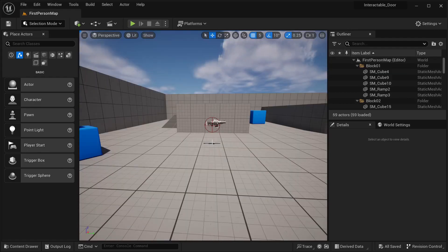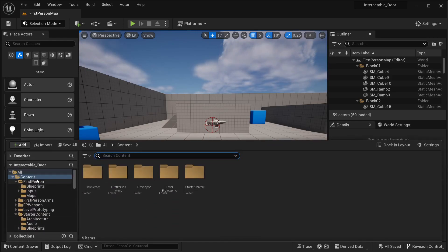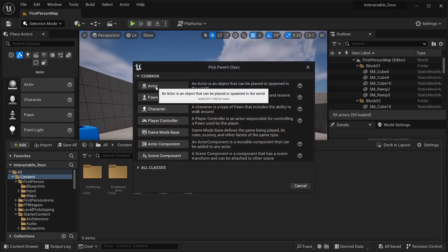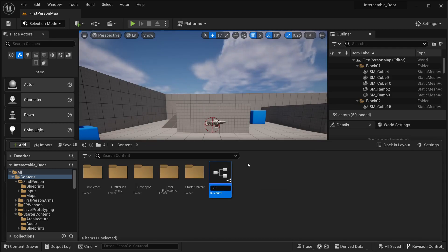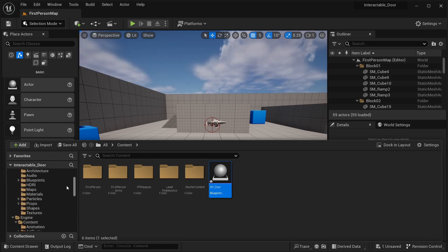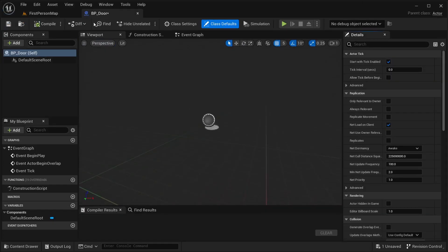To create this interactable door, we first need to create the door itself. In the content drawer, go to the content folder, right-click, select Blueprint Class, then Actor. This is going to be our BP_Door. I'm using the first person template, but the same applies for the third person template. I also have the starter content because I want to get the door mesh from there.